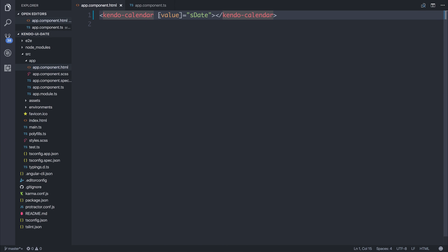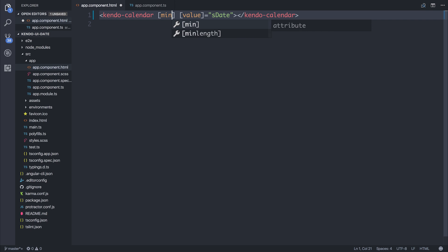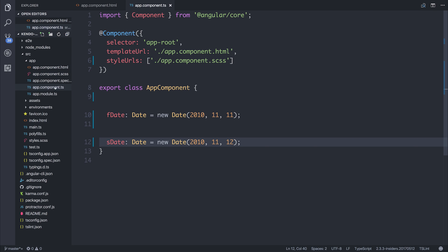We can also lock in particular date ranges because you might want a minimum date and a maximum date. And we can do this by hooking into the min and max attributes. So before we do that, let's quickly make ourselves a minimum and maximum date.